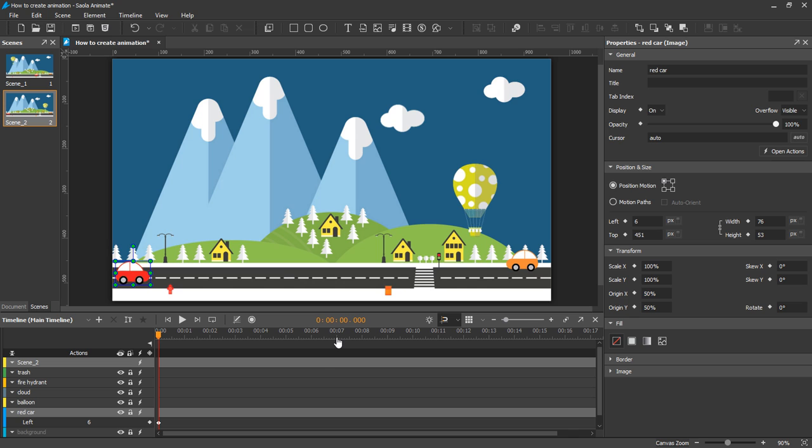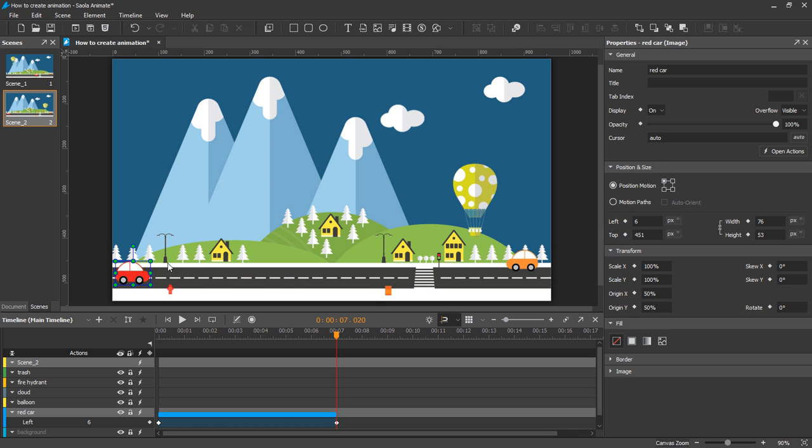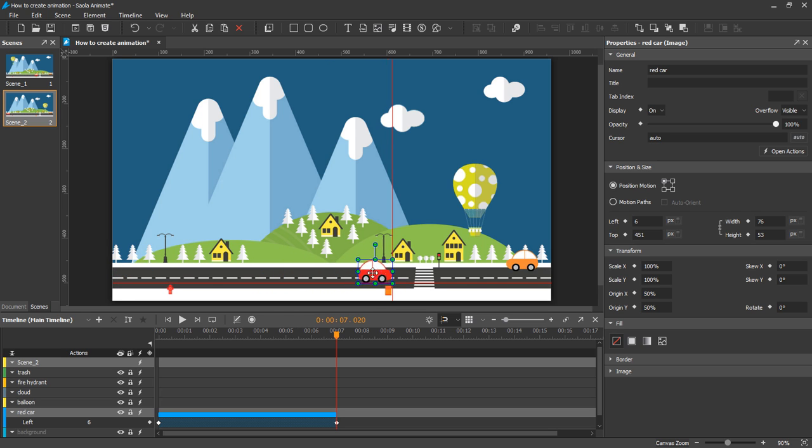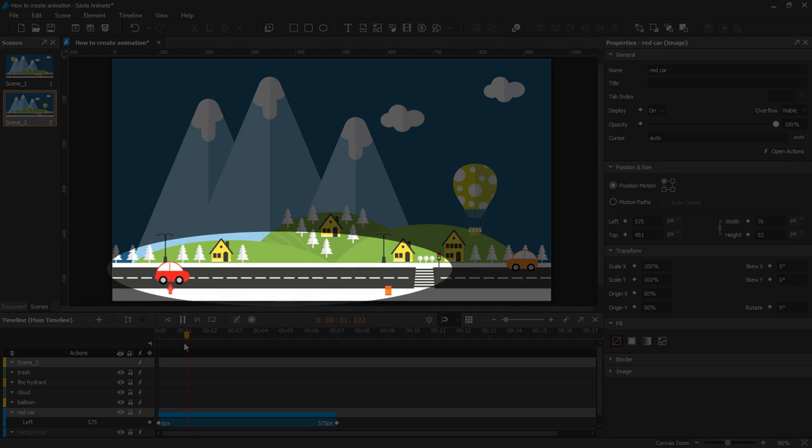Position the playhead at a different point of time. Add another keyframe for the same property and change the property value. A bar between the two keyframes appears indicating that the property is animated.